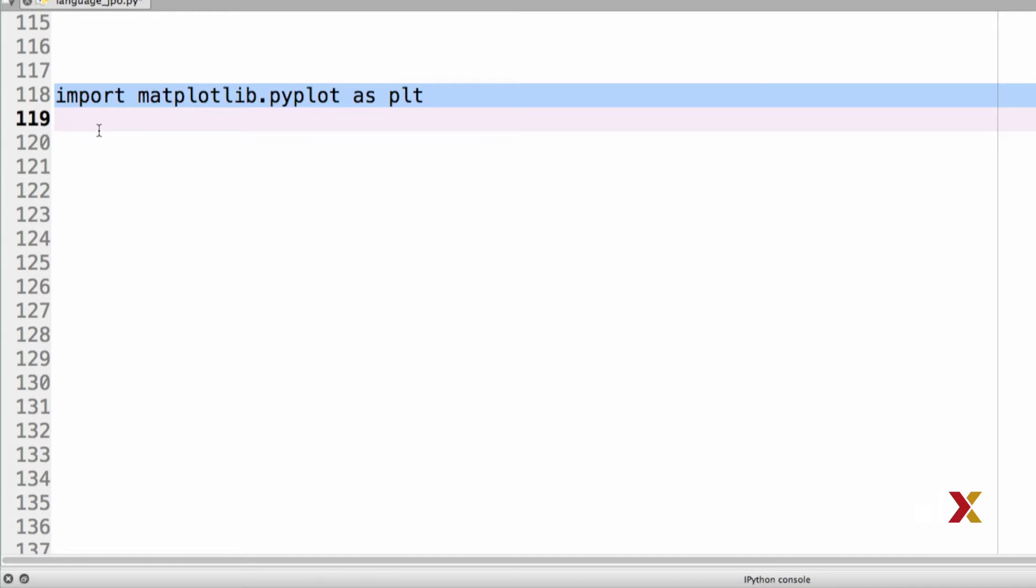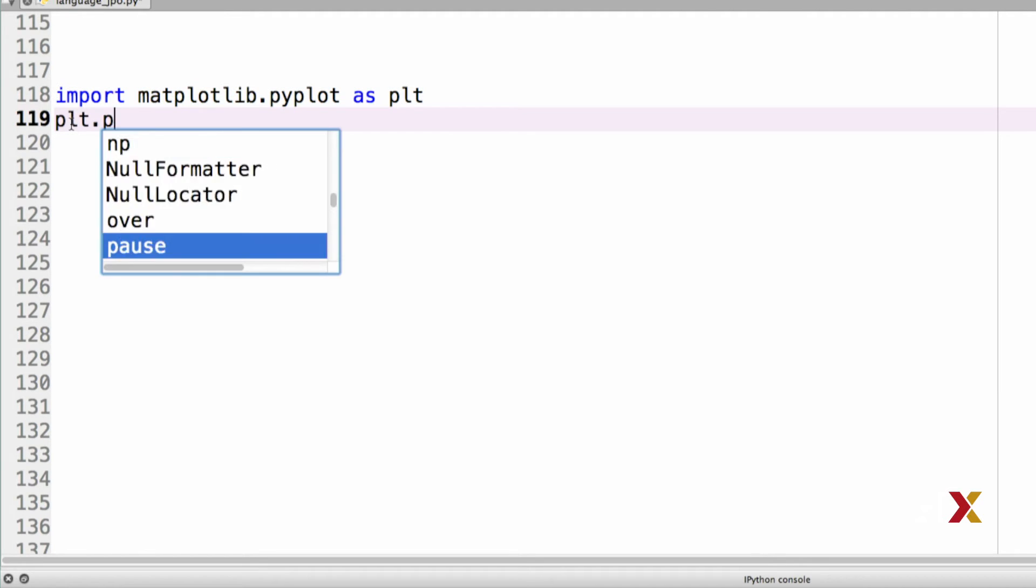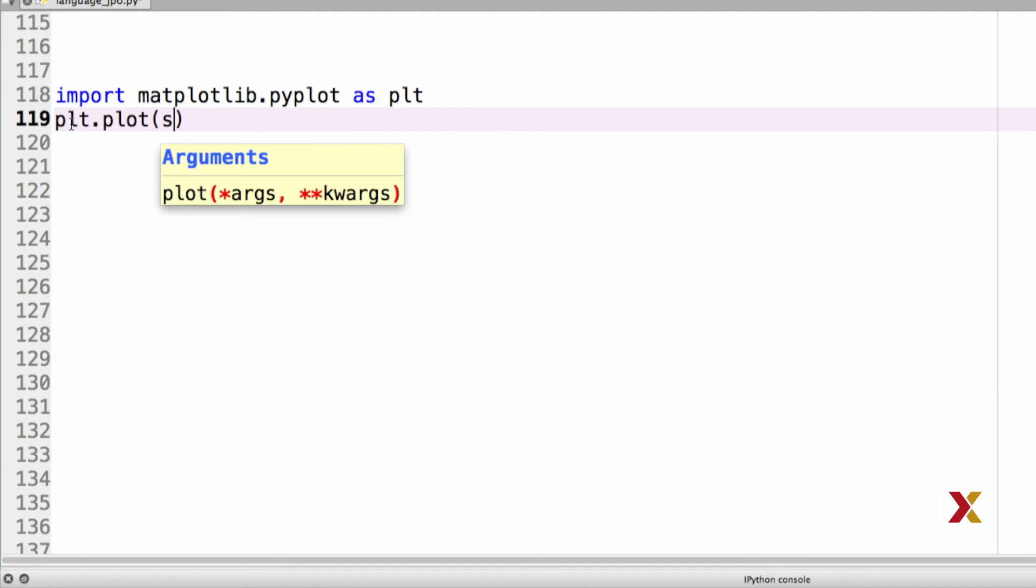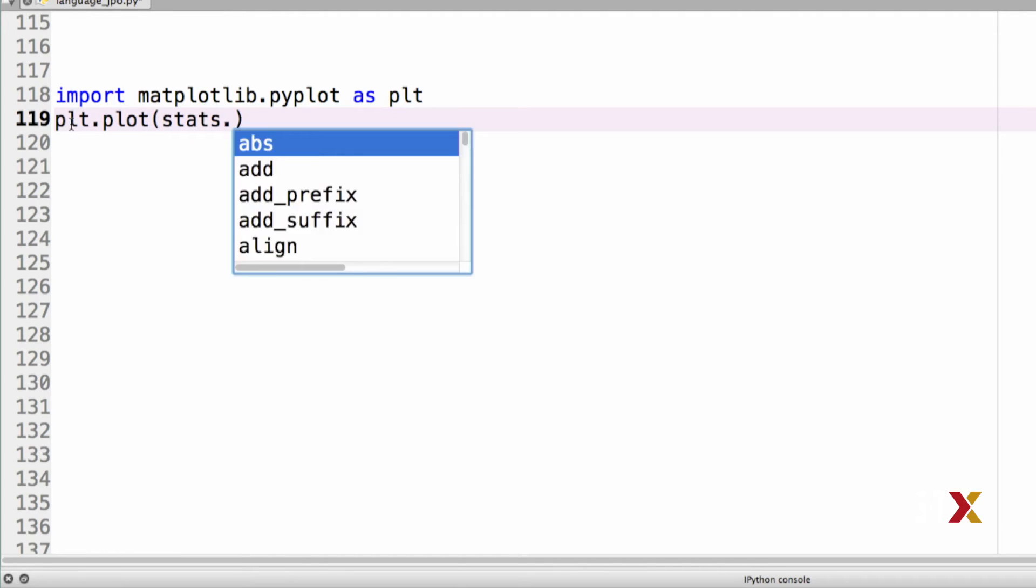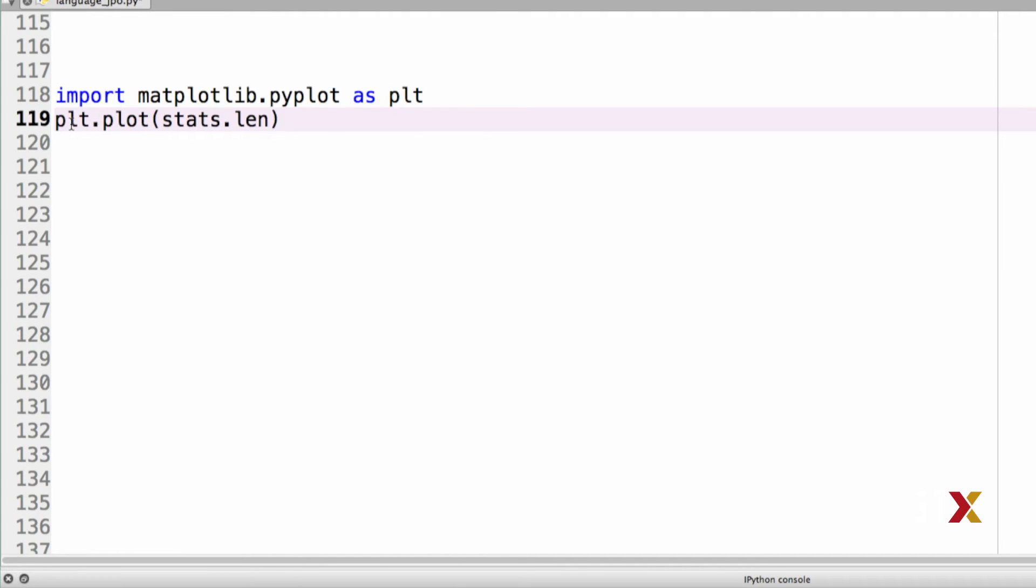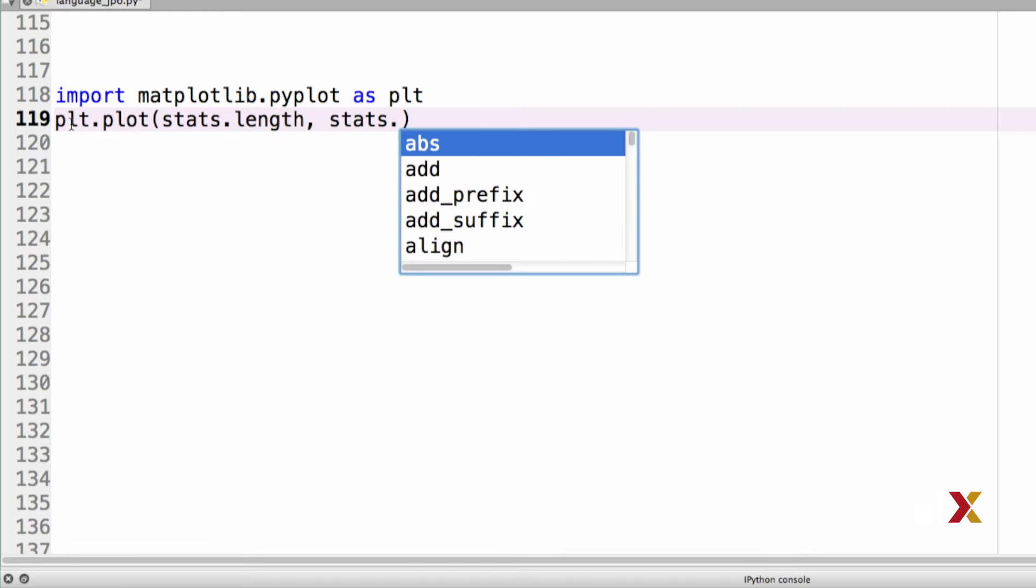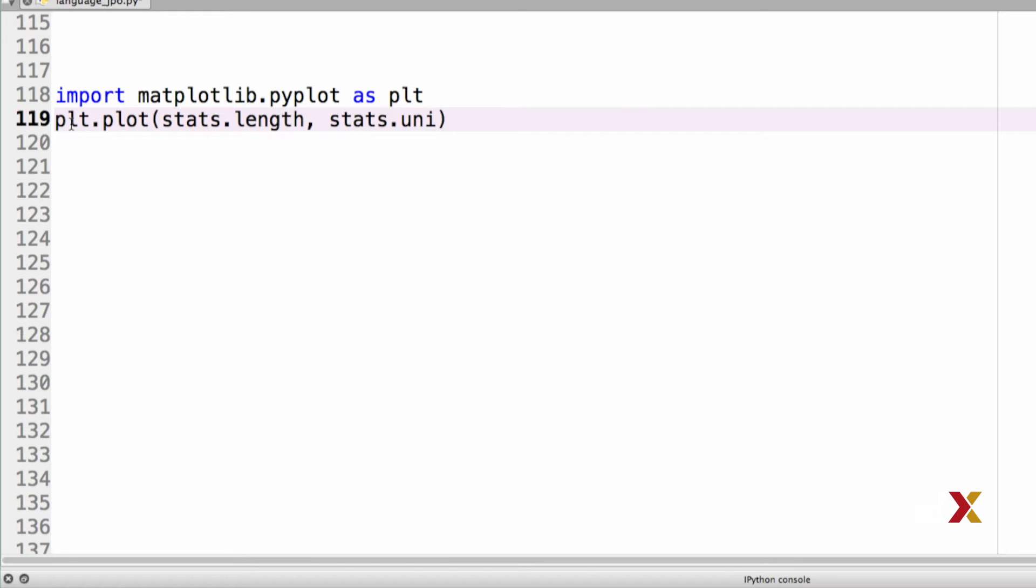Let's first try making a very simple scatter plot. We can use the plt.plot function. On the x-axis, we'll plot length. On the y-axis, we'll plot unique, the number of unique words. I'd like to use blue circles for this and let's see what happens.